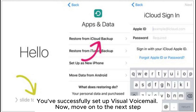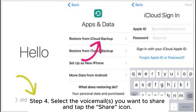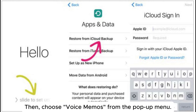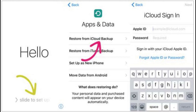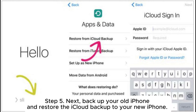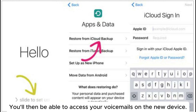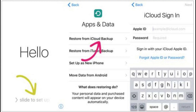Now move on to the next step. Step 4: Select the voicemail you want to share and tap the Share icon, then choose Voice Memos from the pop-up menu. Step 5: Next, backup your old iPhone and restore the iCloud backup to your new iPhone. You'll then be able to access your voicemails on the new device.